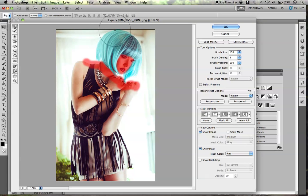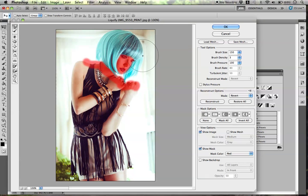If I wanted the hair even bigger than this, she's going to look like she has an afro.